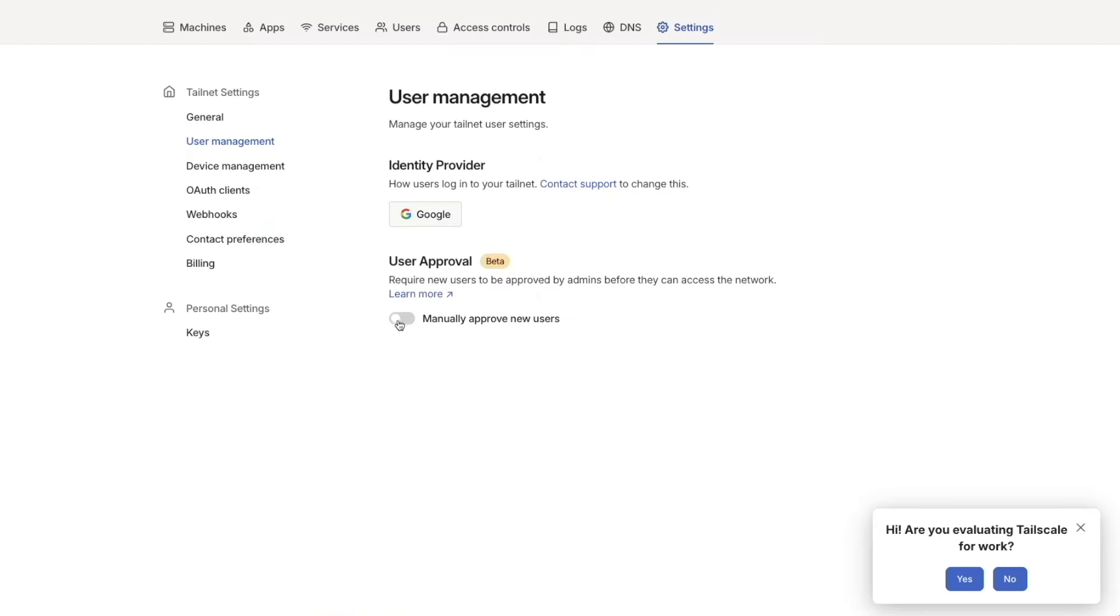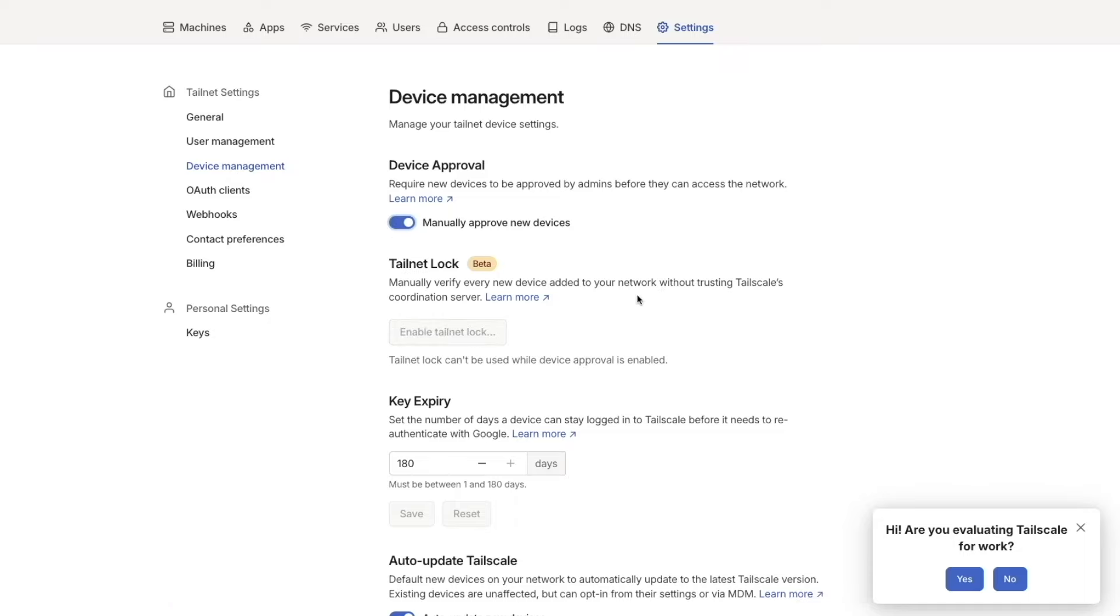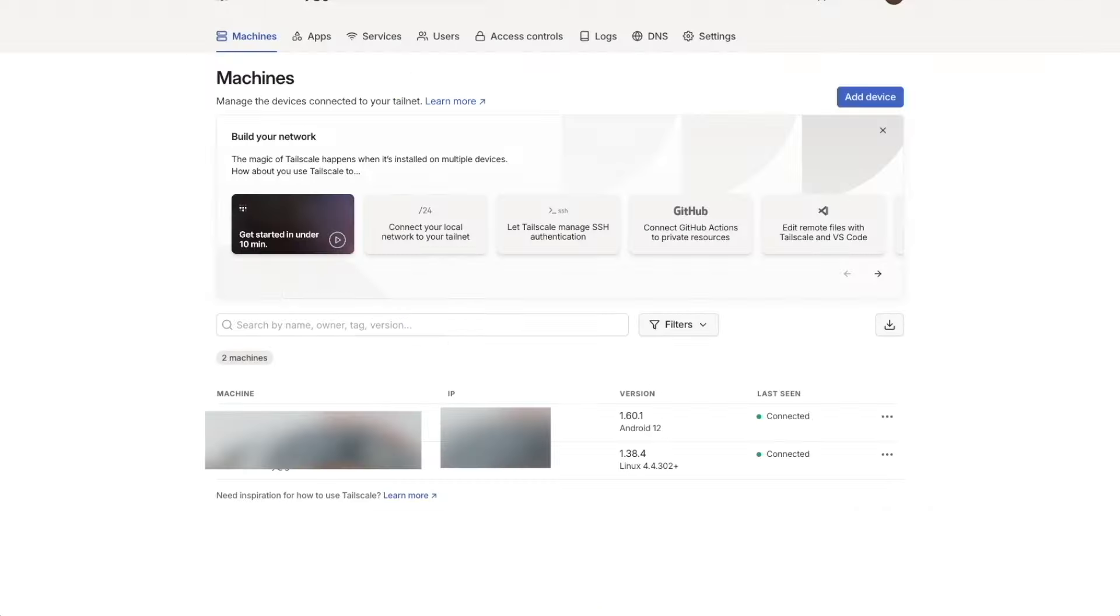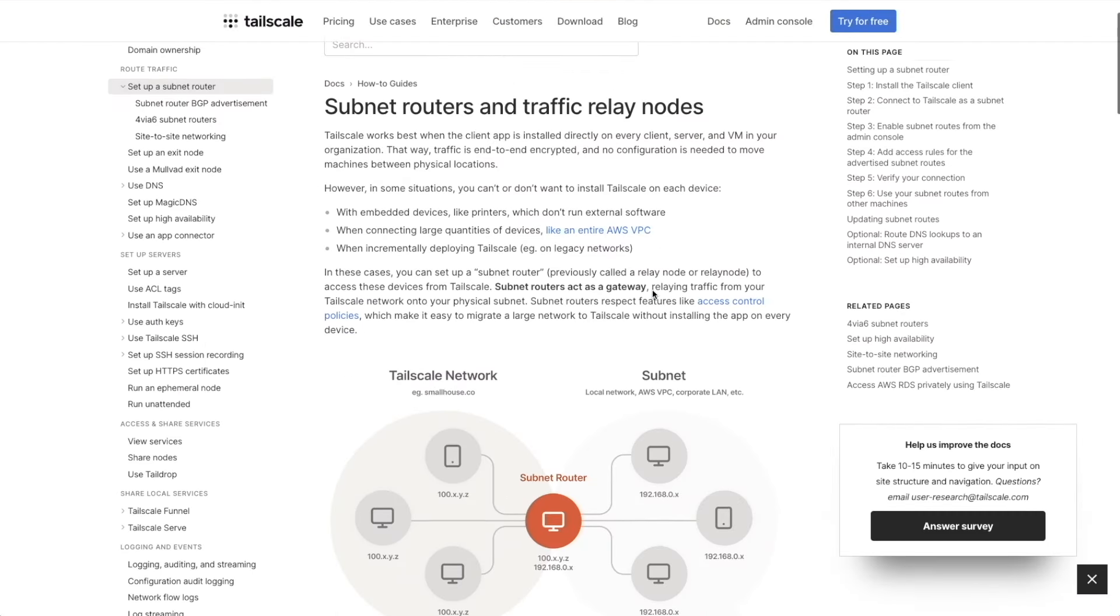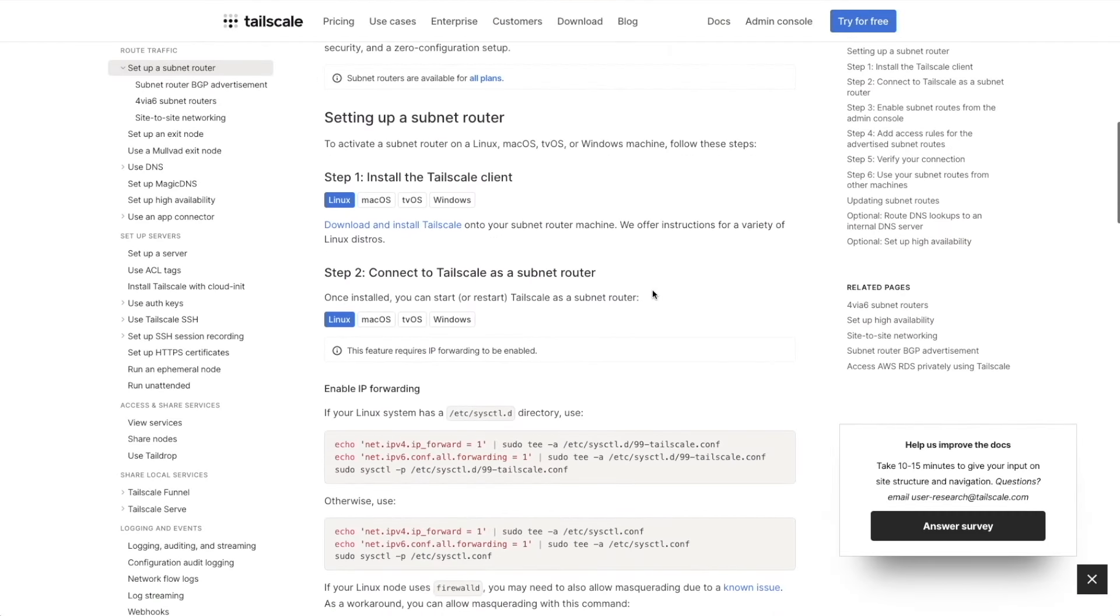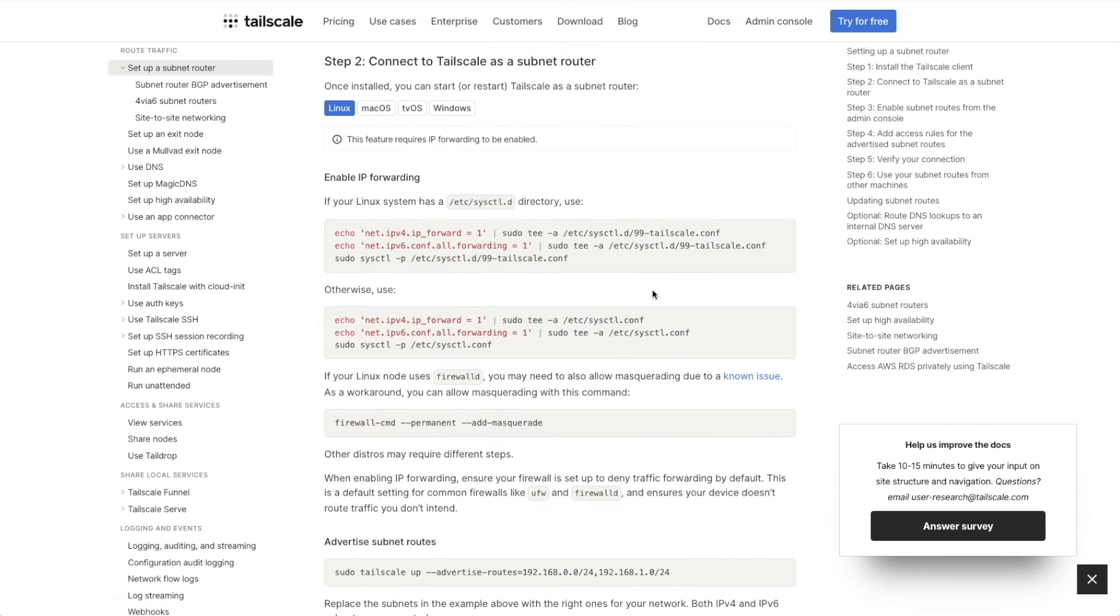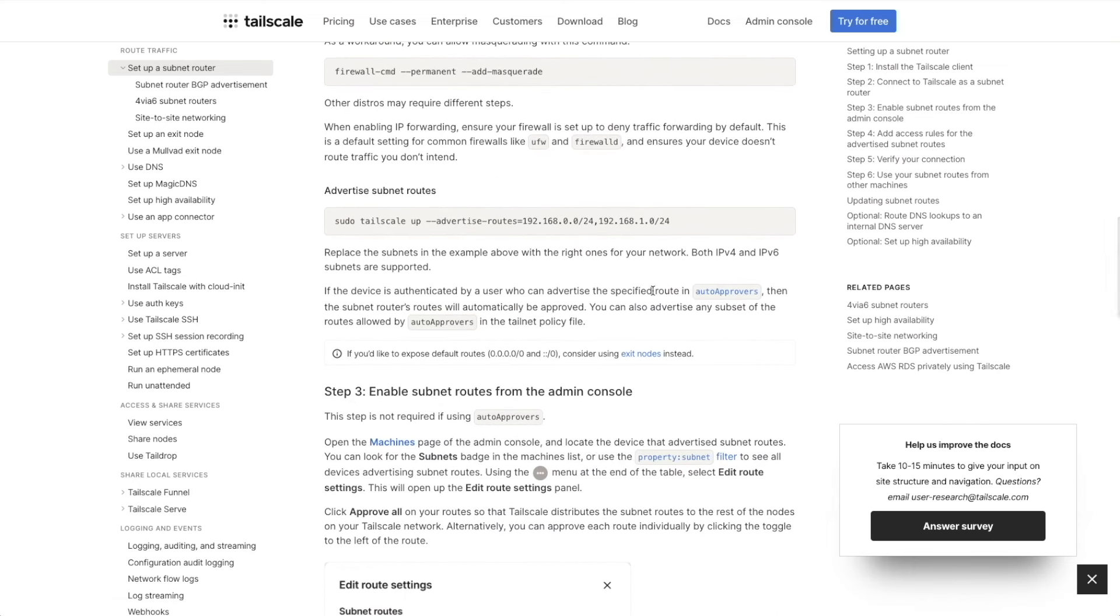Now under your settings screen, if you want to control who is added to your network, users, and devices, go ahead and check these two options for user and device approval. Now your devices are actually reachable by IP. If you go to Machines and look at the IP address, you can target those directly through the browser. Instead, in our case, we're going to be allowing the subnet to be exposed from our home network to our client devices.